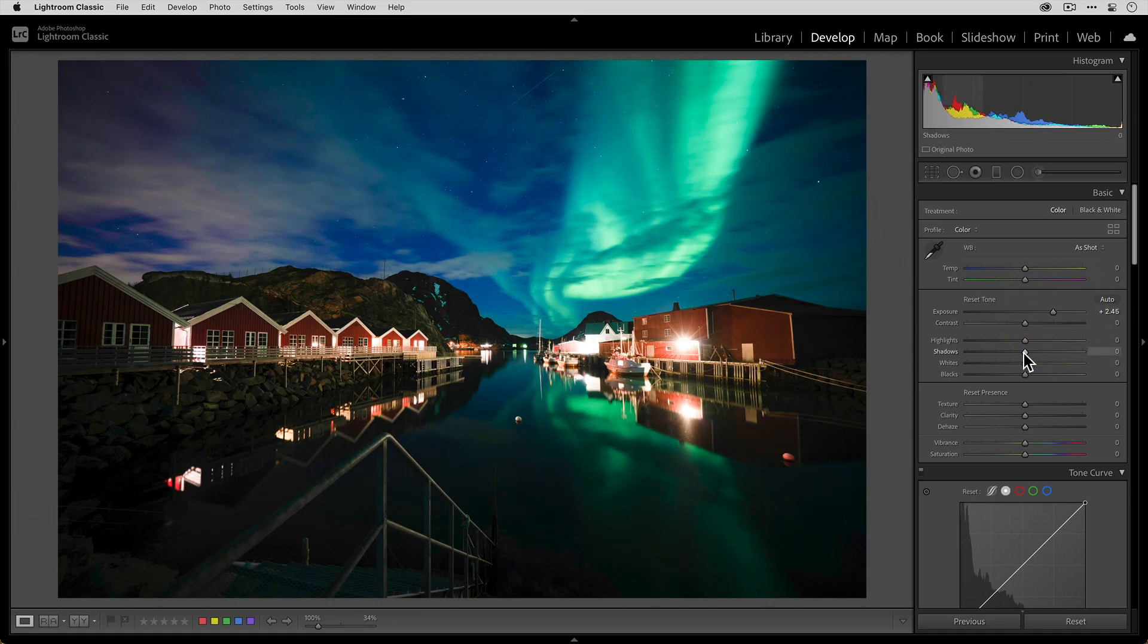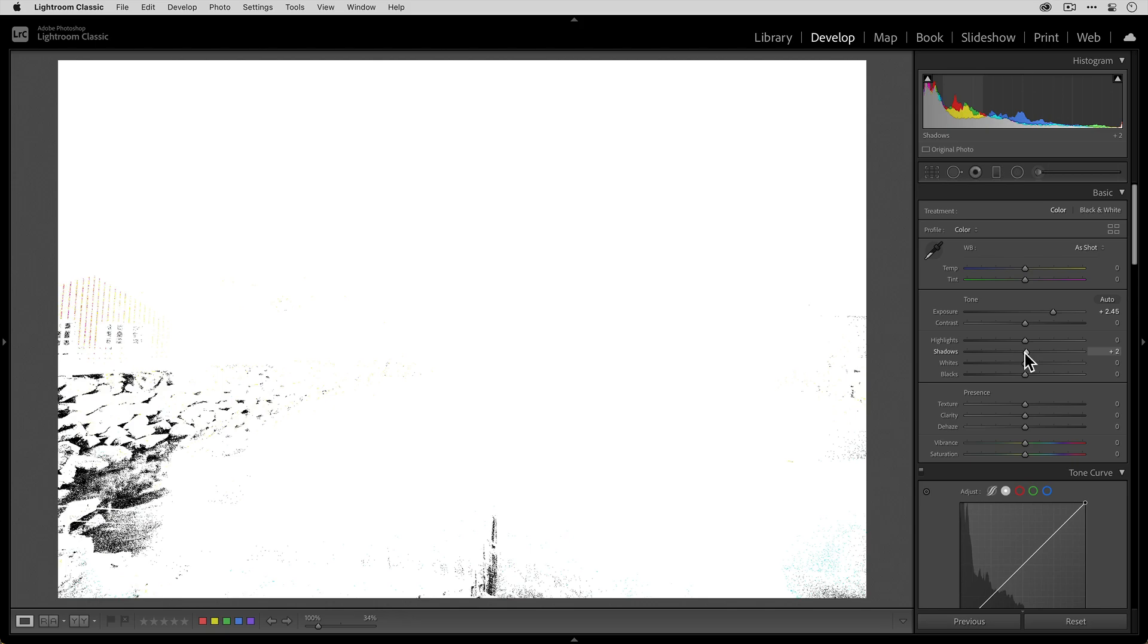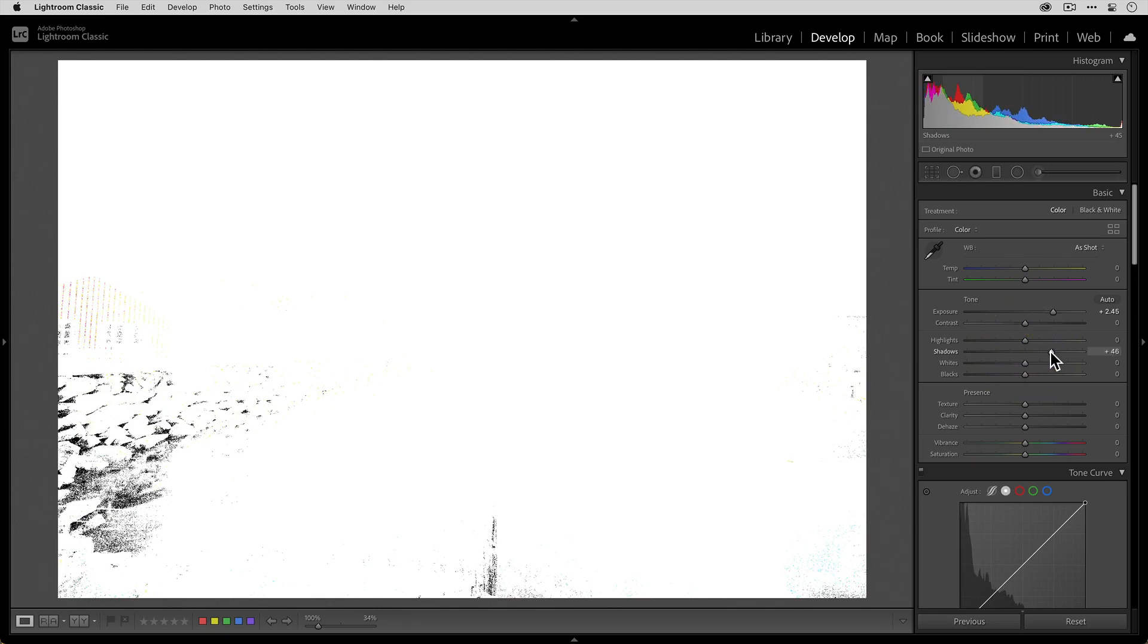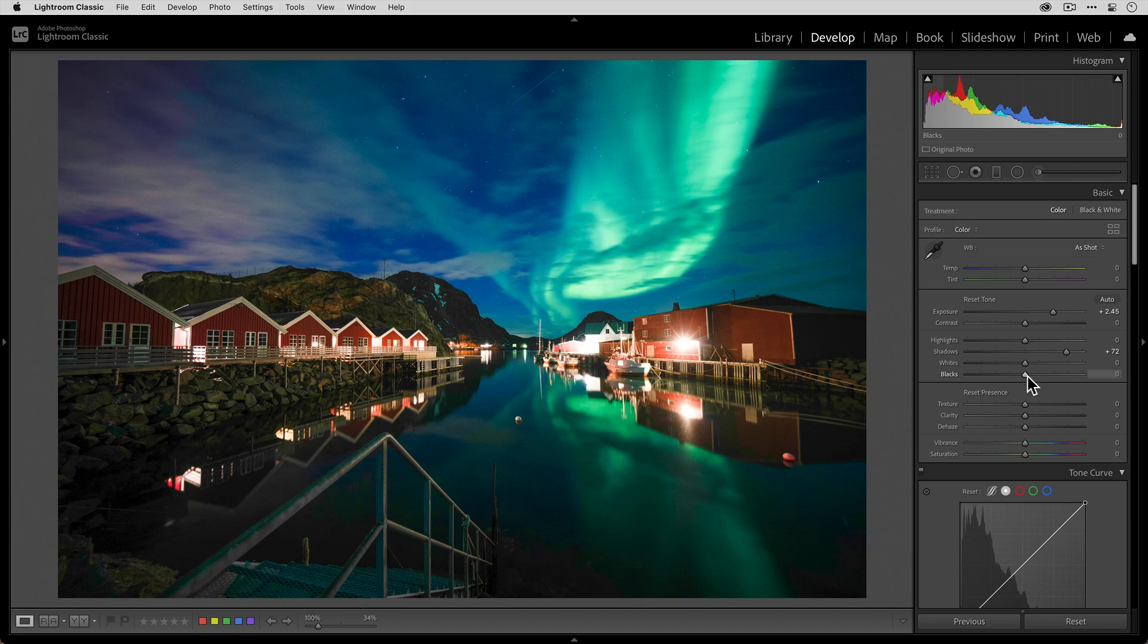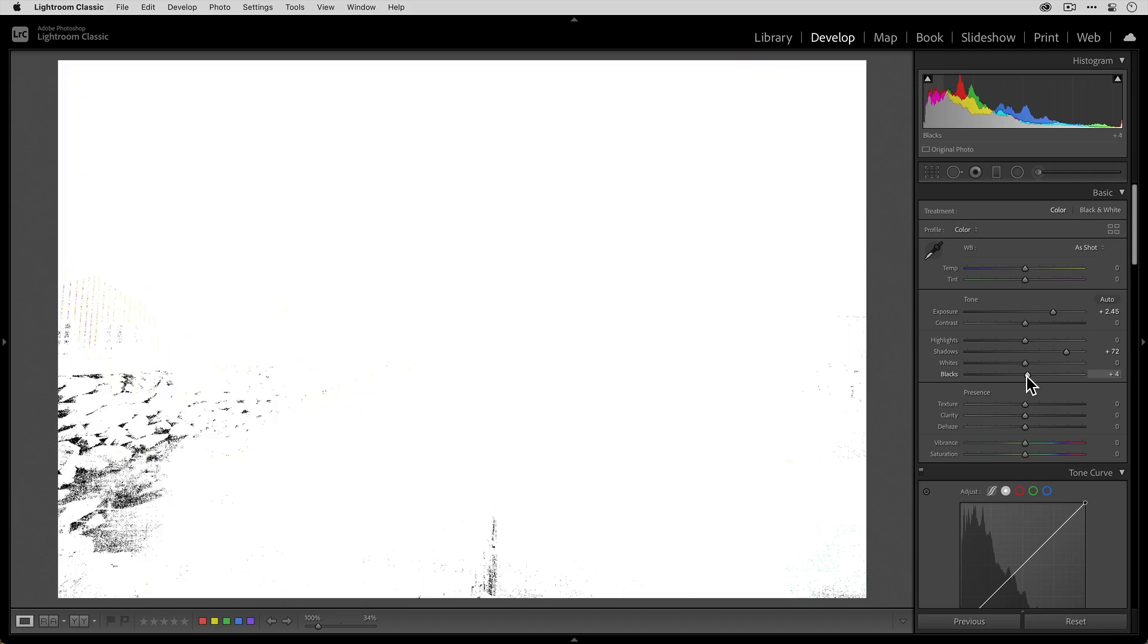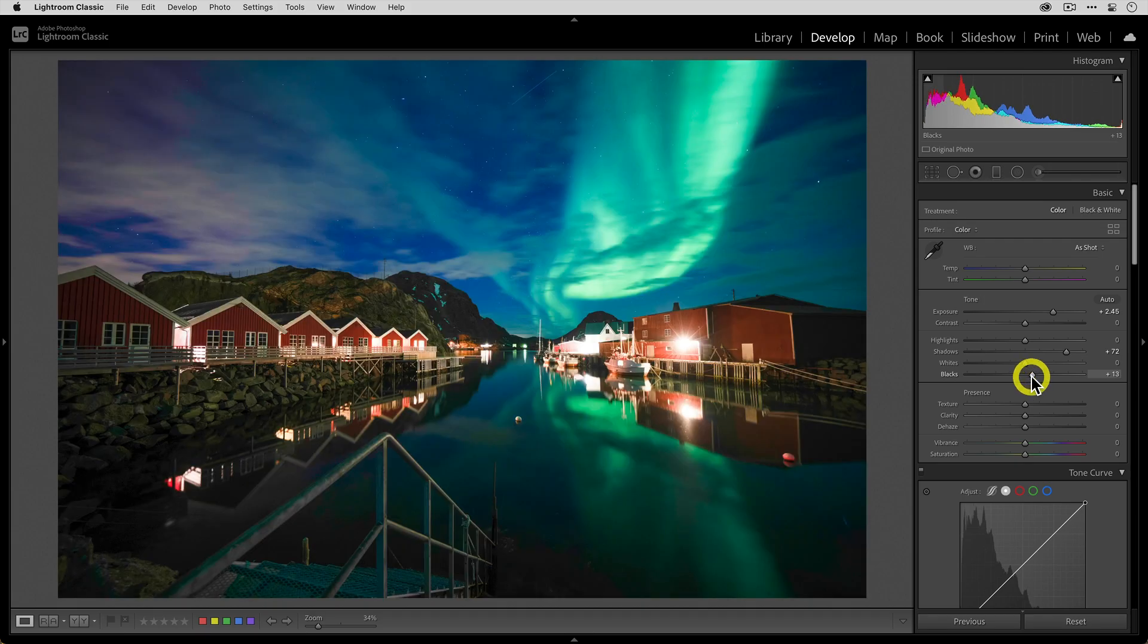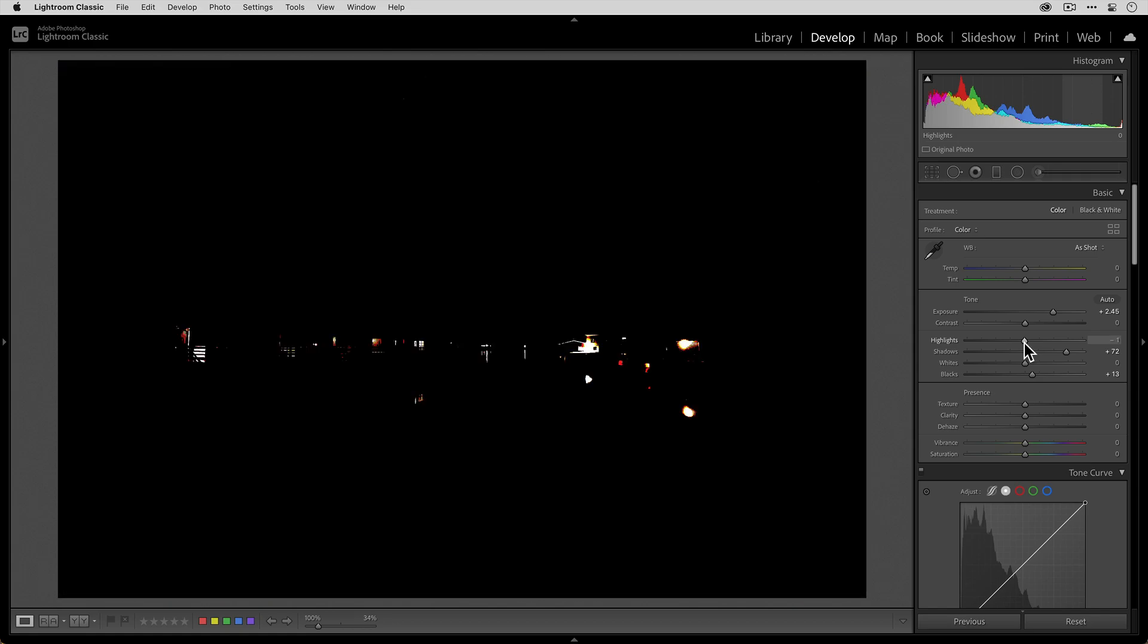Let's go ahead and open up the shadows. Again, option or alt key, hold it down while dragging. Same thing here with the black point. Let's open that up just a bit. And let's go with the highlights and recover some of those.